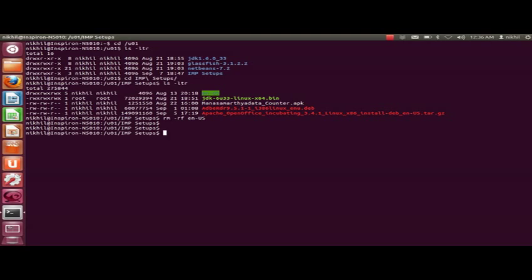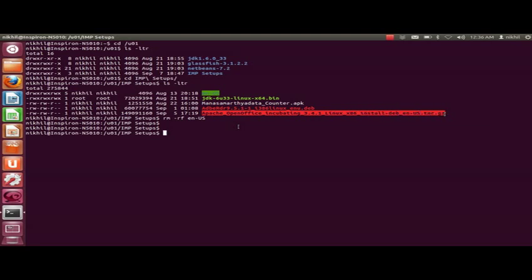The required setup file is this one. Since it's a zip file we need to unzip it first. I'll be using a tar command.